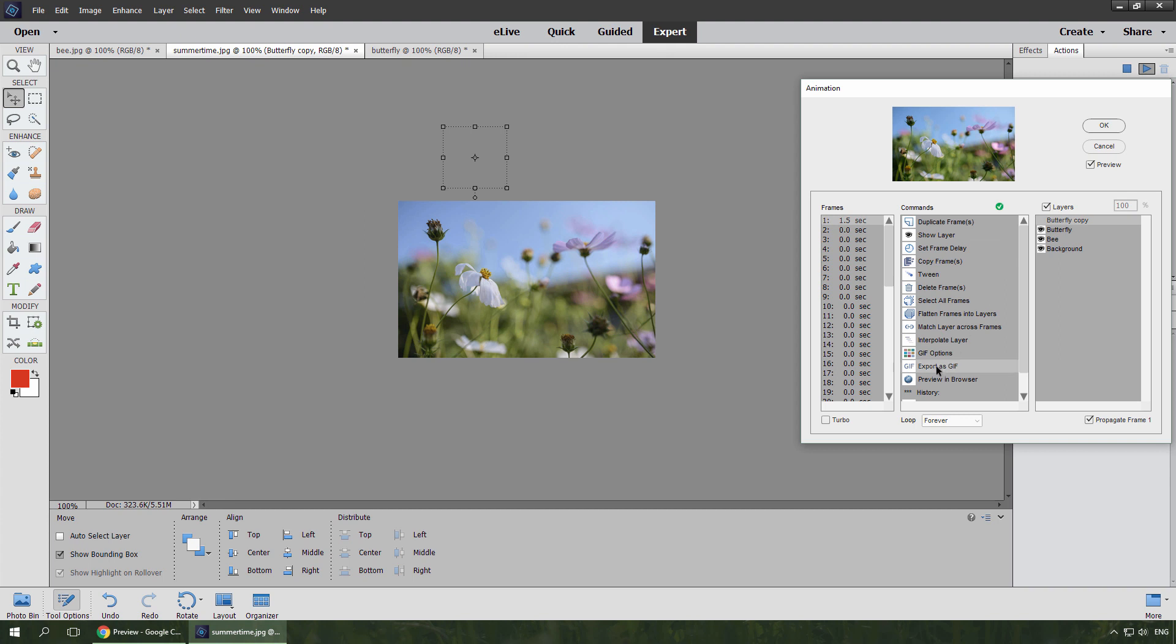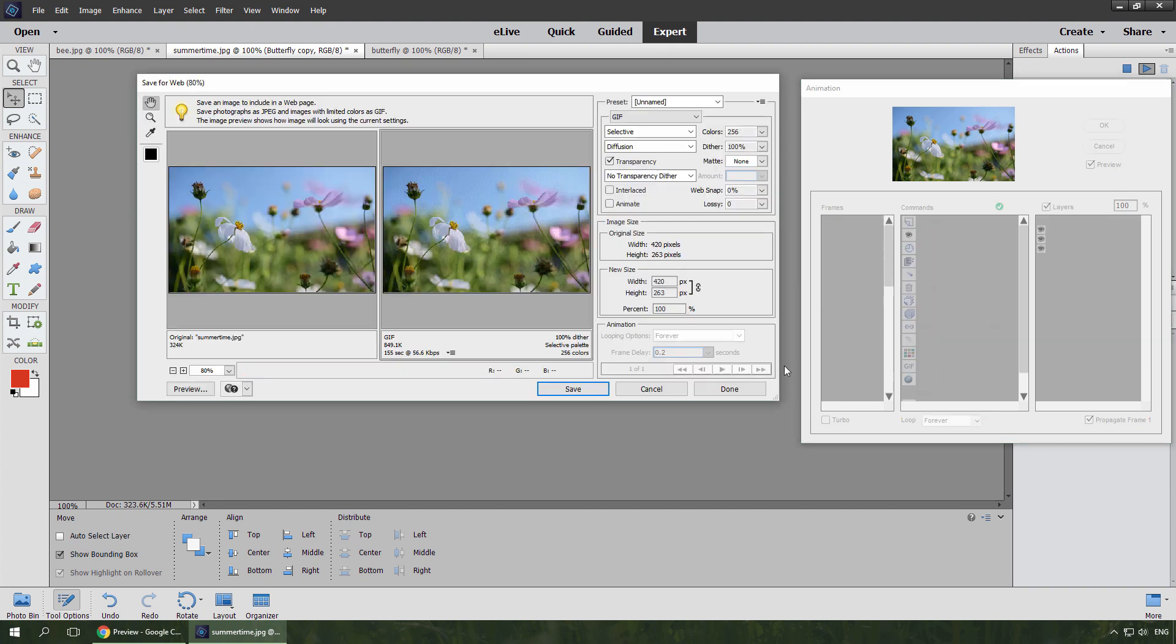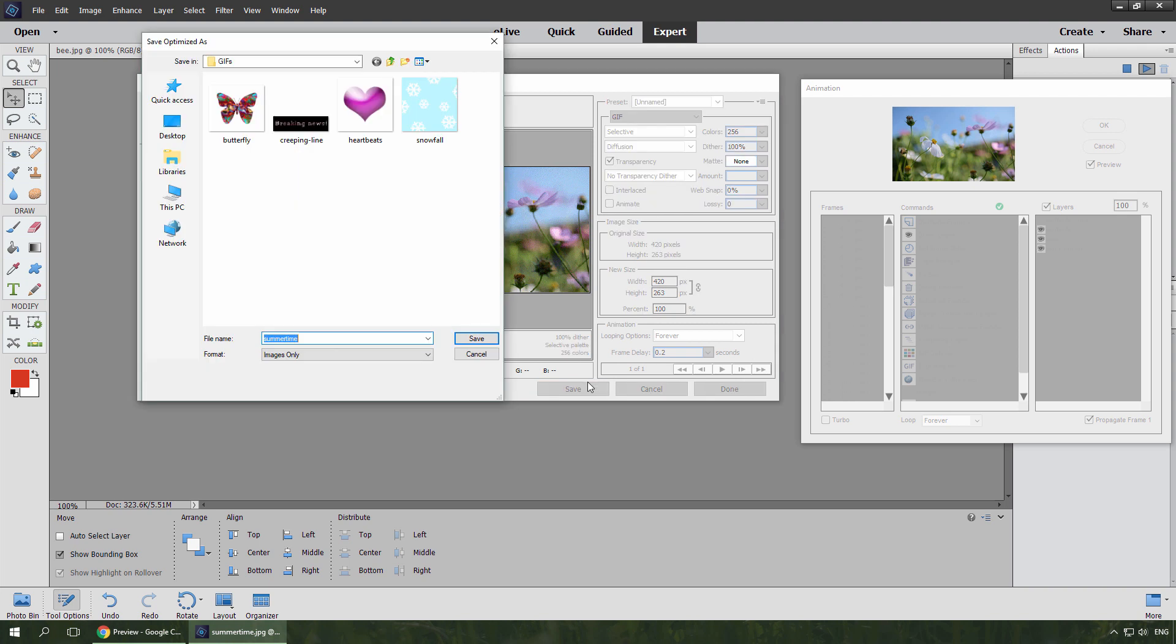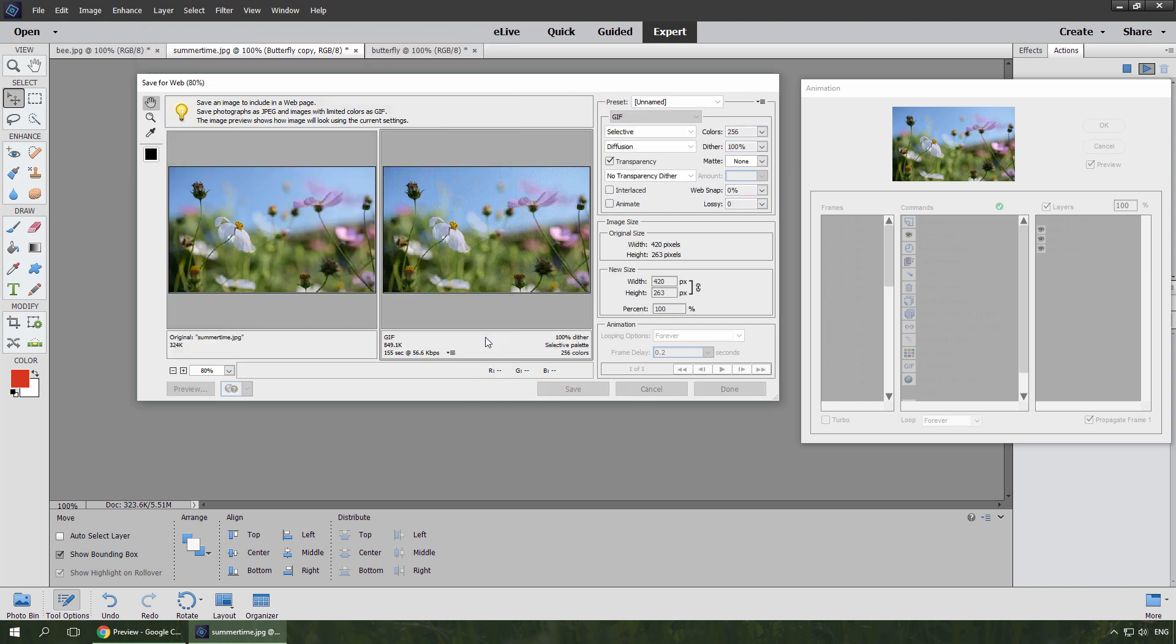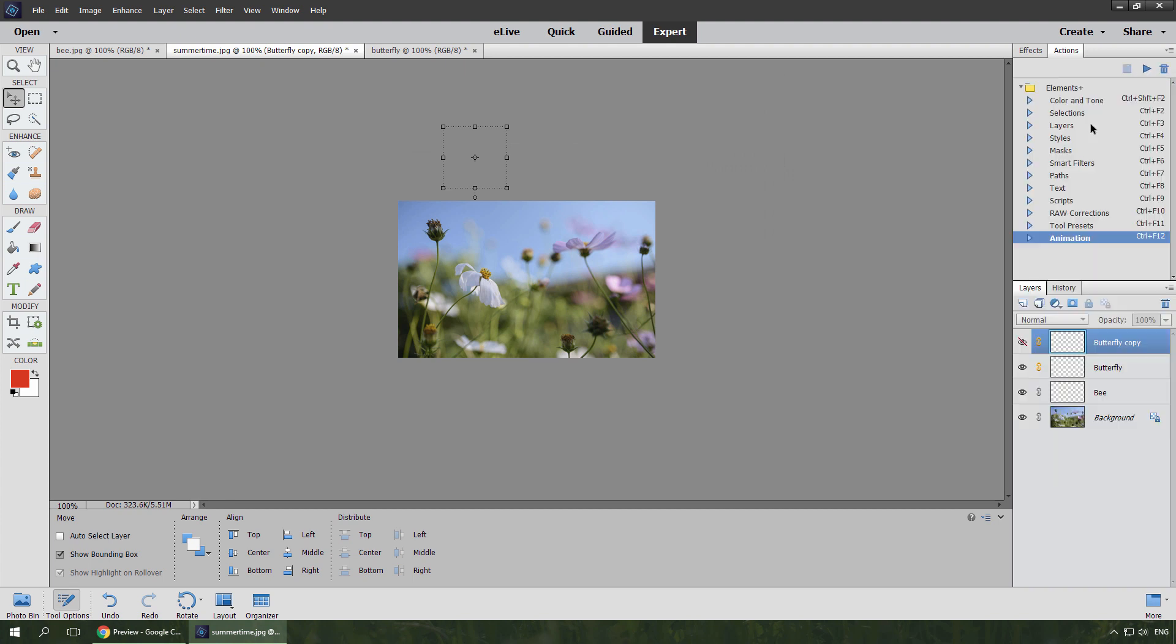Finally, I export the animation as a GIF file. Finished. Here we go. Thank you.